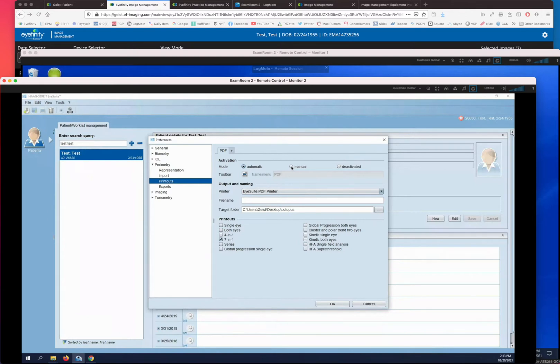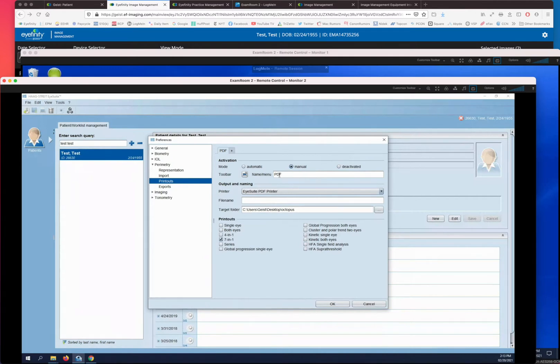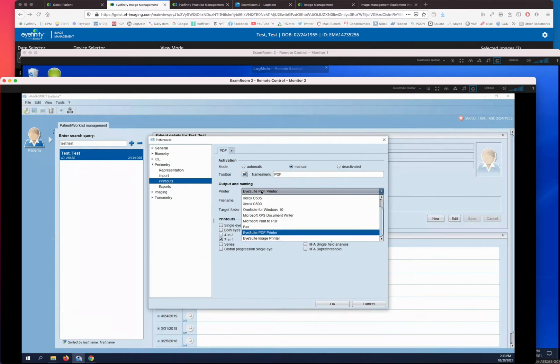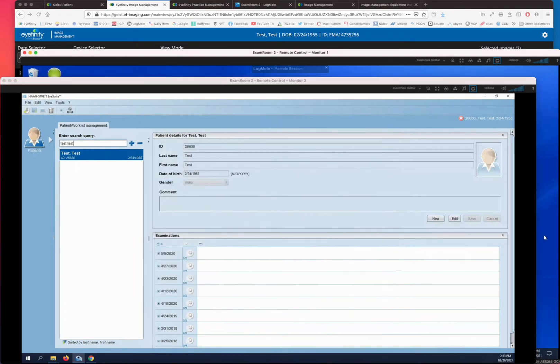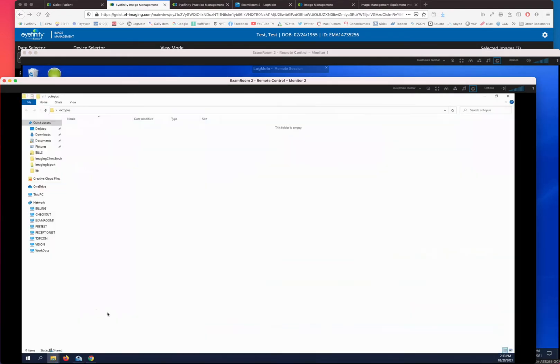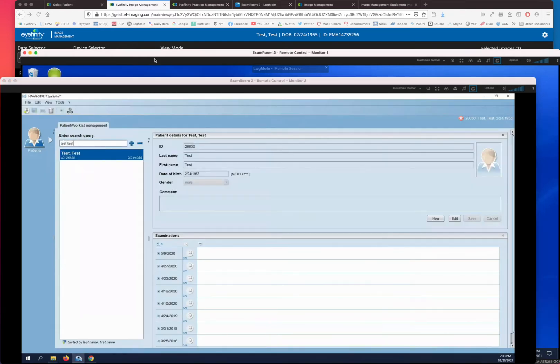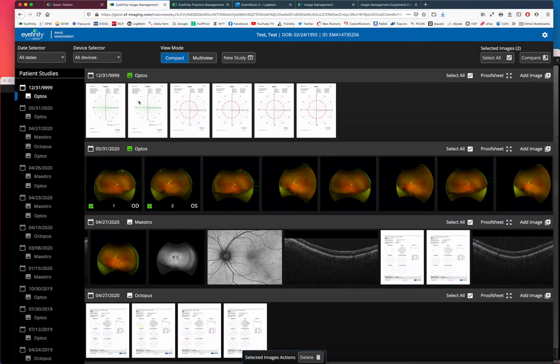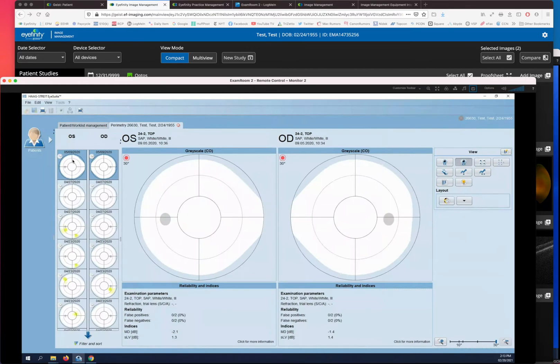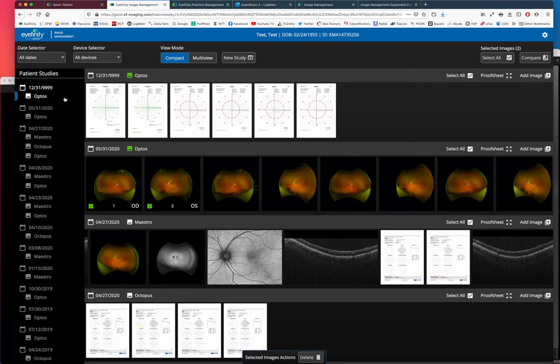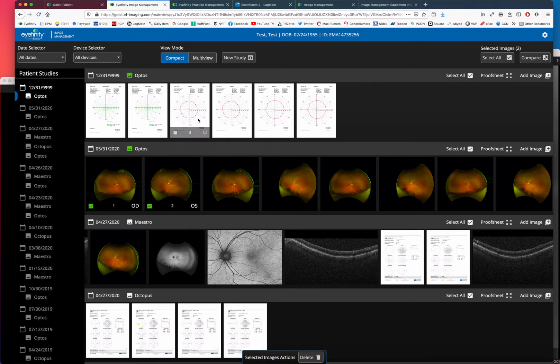We call it a watchdog folder, the folder sitting there waiting for these images to come in. This one I just have it set up as manual on one of my computers. It's our visual field. If you notice in here, we have this visual field from 5-9-2020, we have two of them here. And our test patient here, there's no 5-9-2020 visual field.